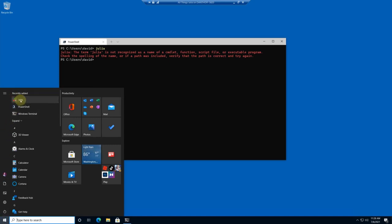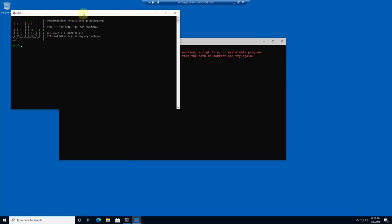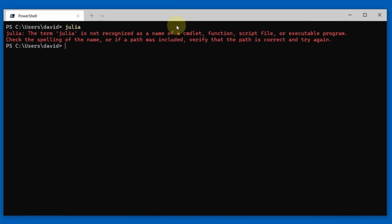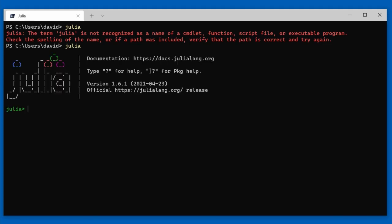Now when you install Julia from the Windows Store, it actually adds three entry points to Julia on your system. The first one is the standard one in the start menu — there's now an item for Julia there, and if you click that it opens a new window with Julia. It also makes the command Julia available on the shell. I had this terminal window open before I installed Julia and never closed it, and now I can start Julia here by just typing Julia.